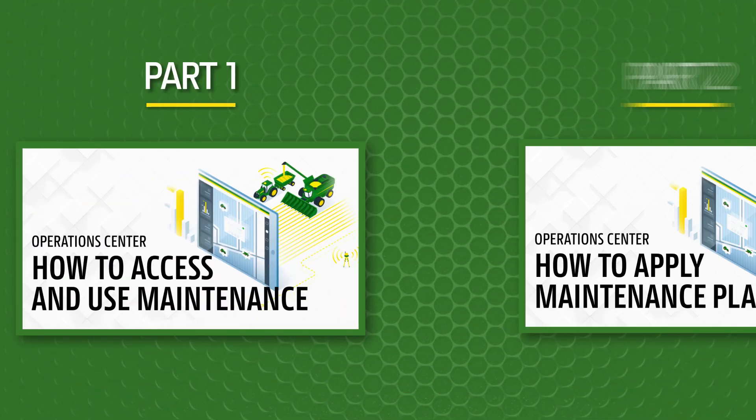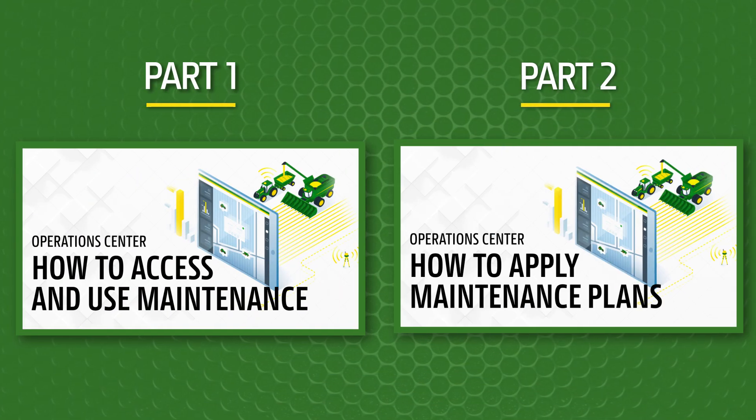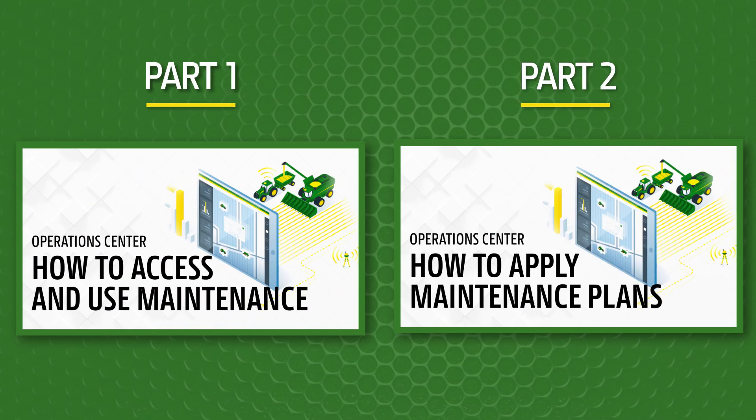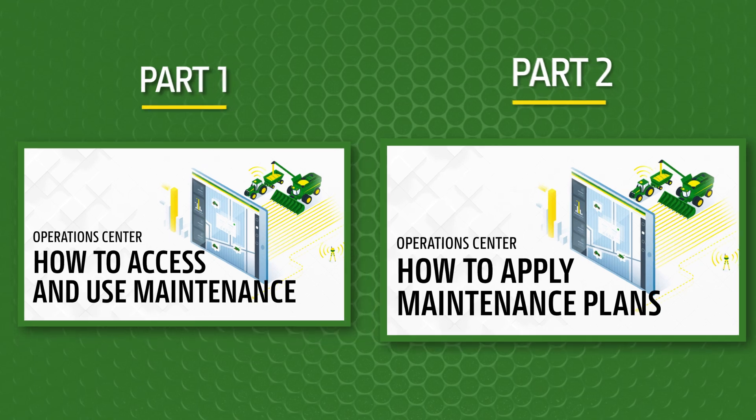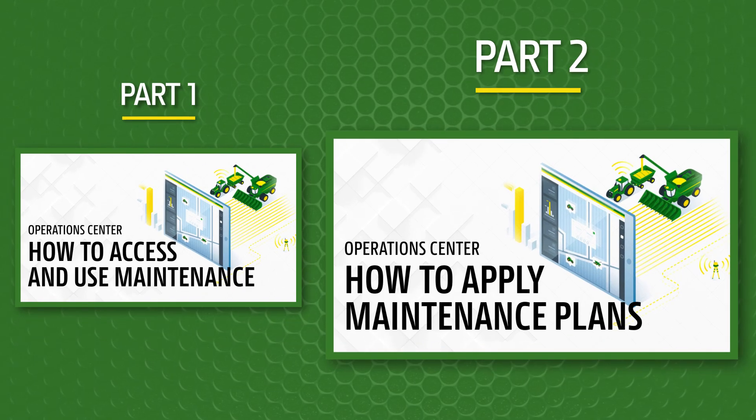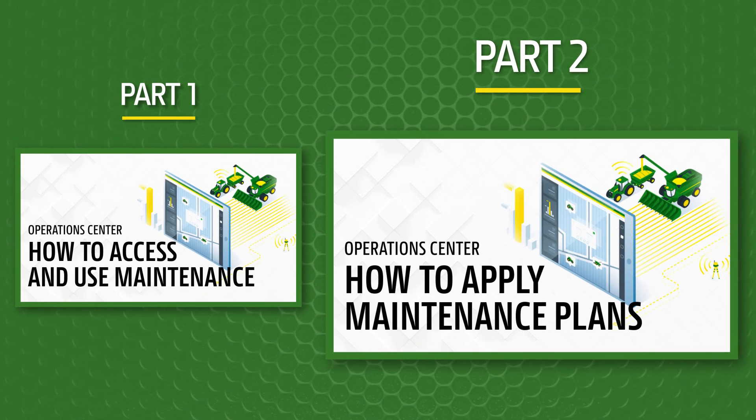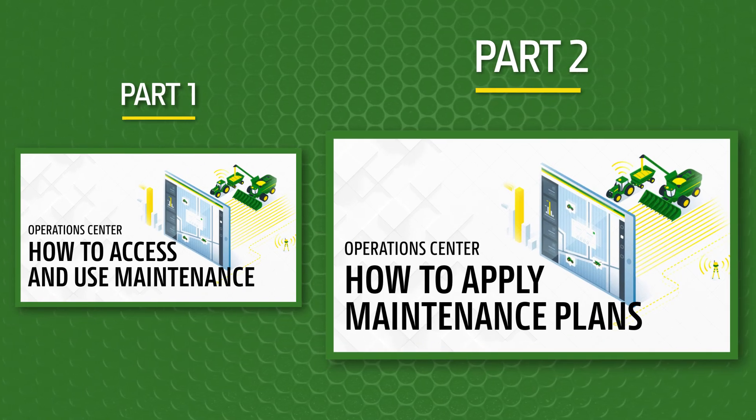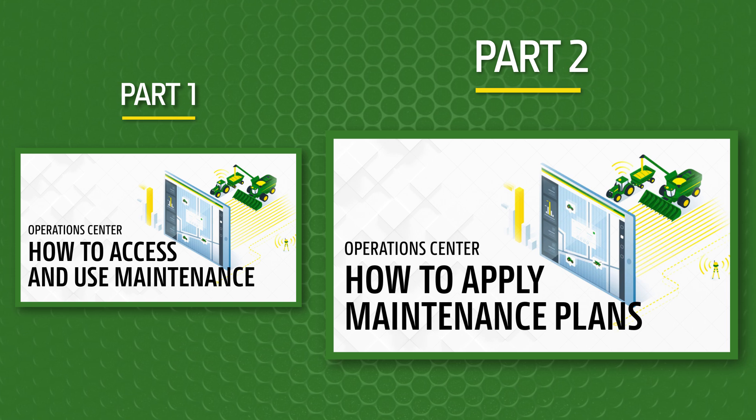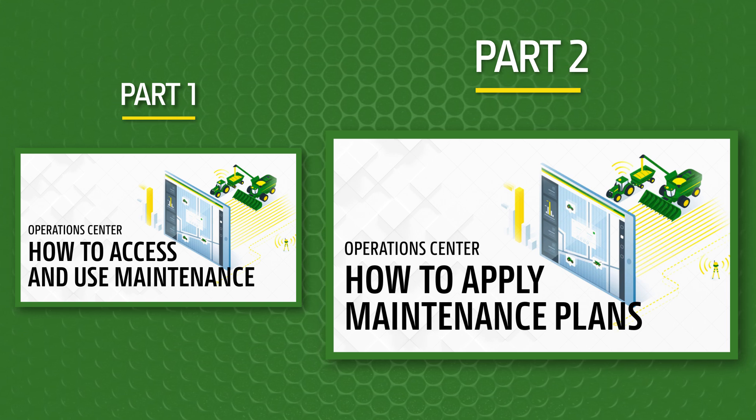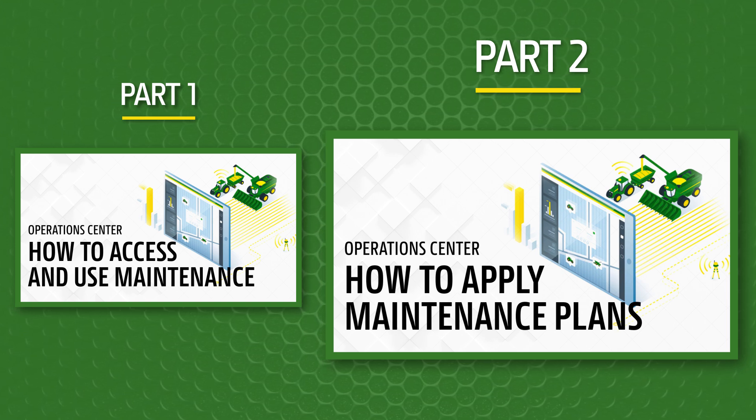This is the first part of our two-part guide of the maintenance tool. Part two, linked in the description, will go over how to apply a maintenance plan and set up maintenance notifications.